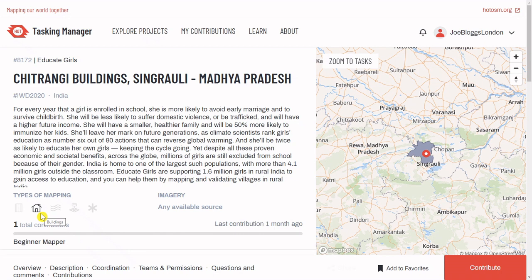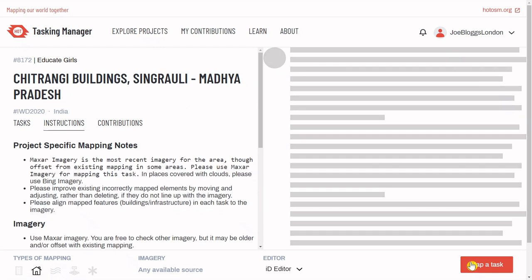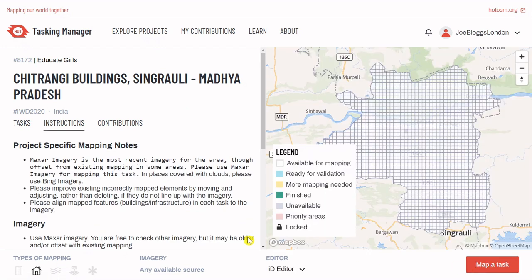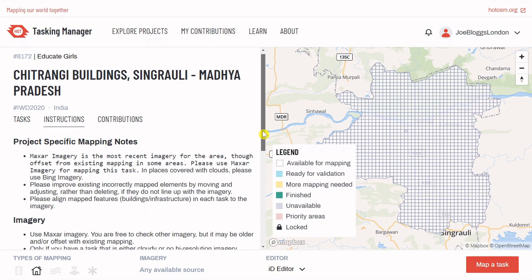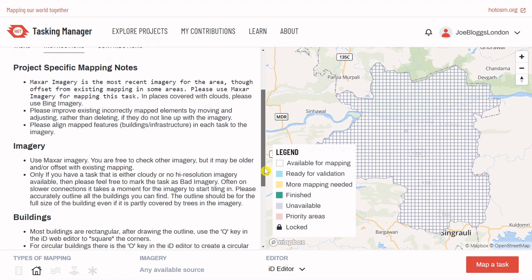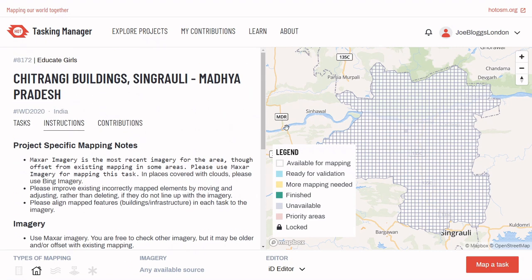When you're clear on this, select Contribute. You'll notice some more detailed instructions are now provided — make sure to read them carefully before mapping. To the right, you'll see an overview map of the project area, which is split into a grid. You can select a transparent task in this grid to start mapping within it.